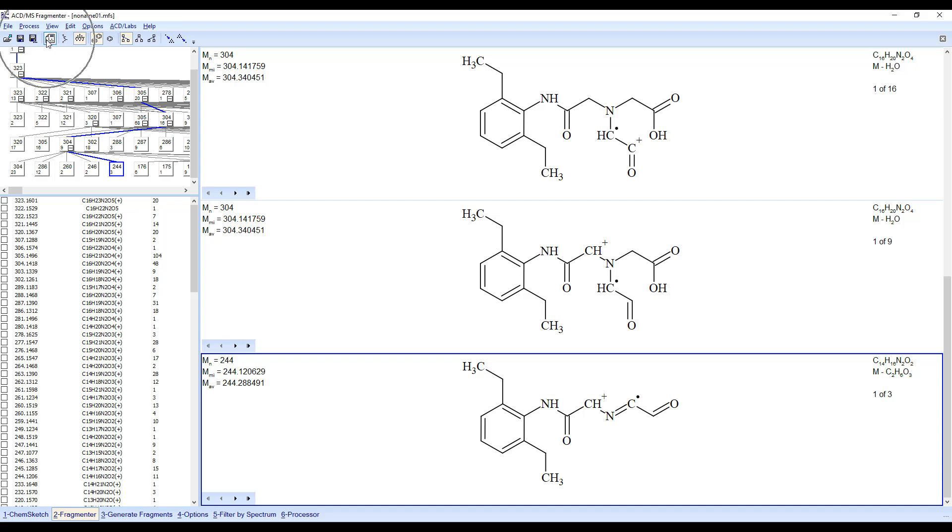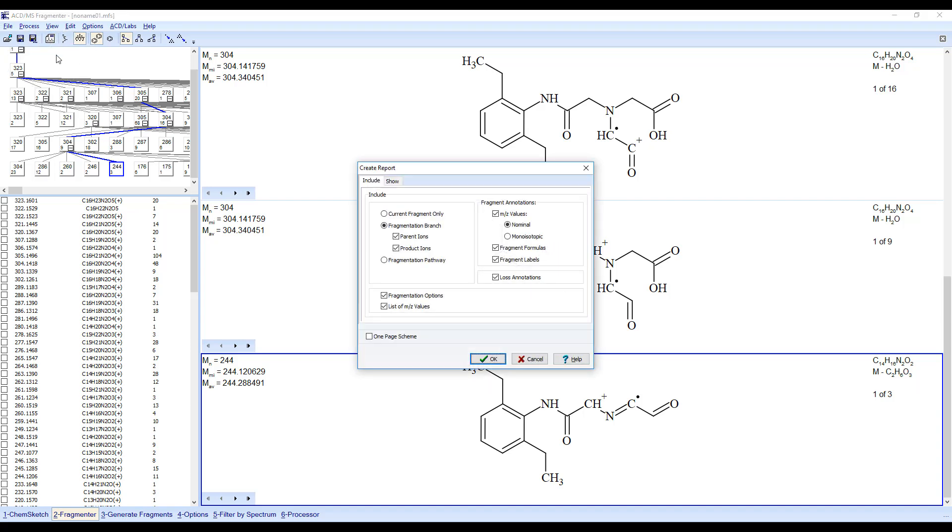You can generate a report by clicking on the Report icon. Here, you can select what you would like to see in the report.